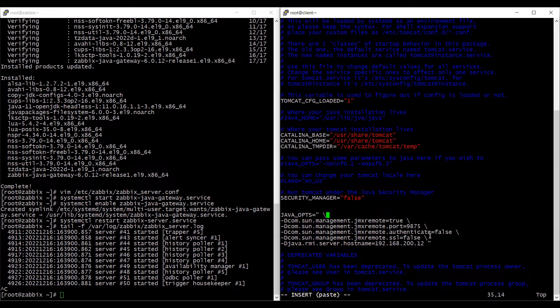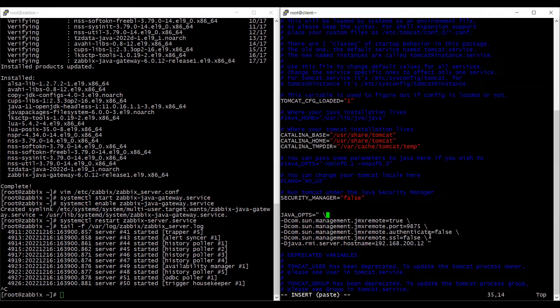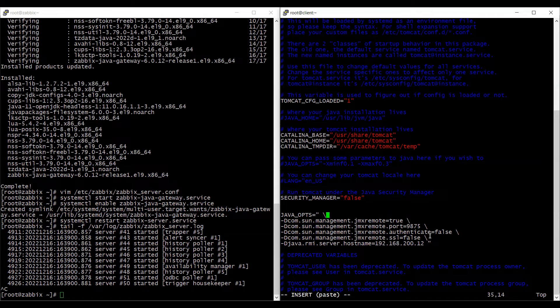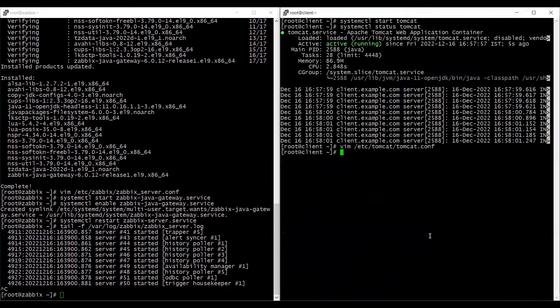However, if you want to use those features, you can refer the official documentation. I will provide the official documentation link in the description of this video. We can write and quit from this file.